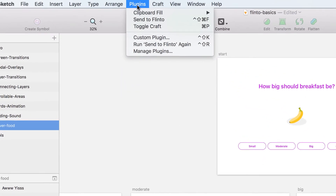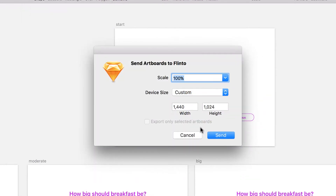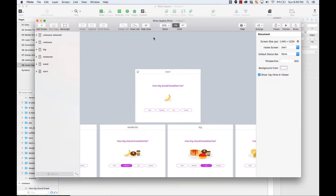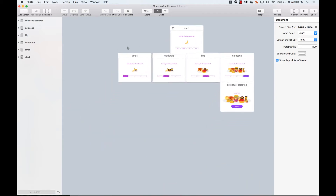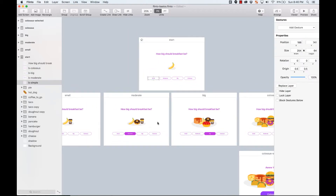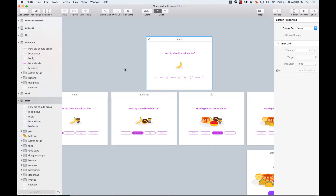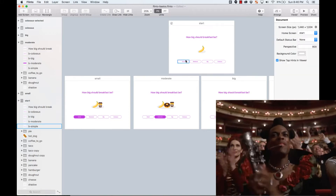I'm going to send this Sketch file to Flinto. I'm using a desktop HD default size from Sketch and sending it at 100%. Flinto opens for me and I have all the screens here — it looks exactly like the Sketch file, with all my layers, groups, and screens in the same arrangement.